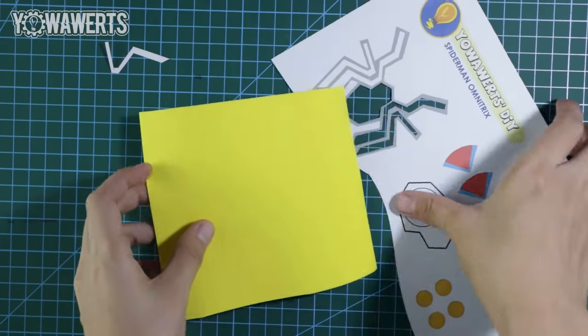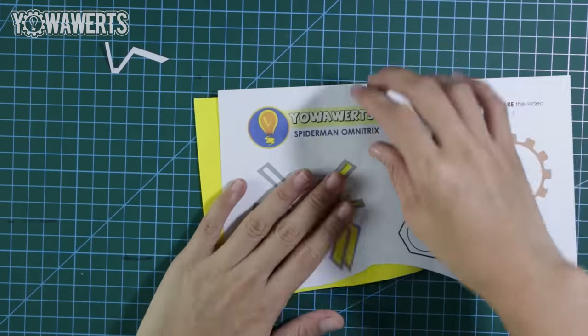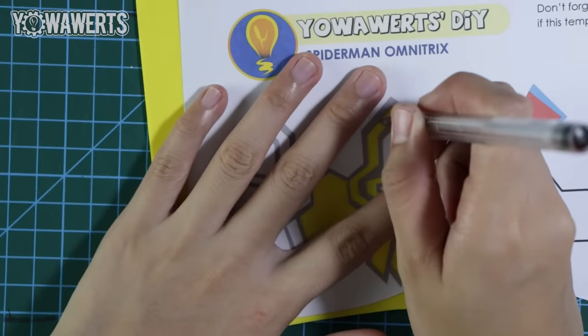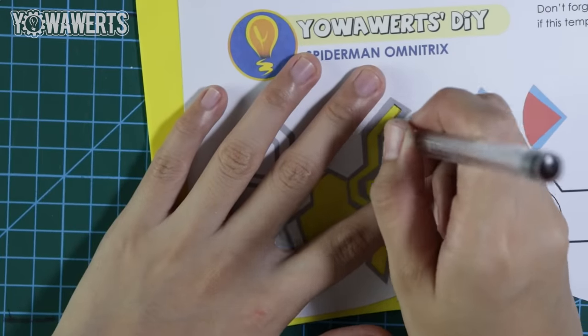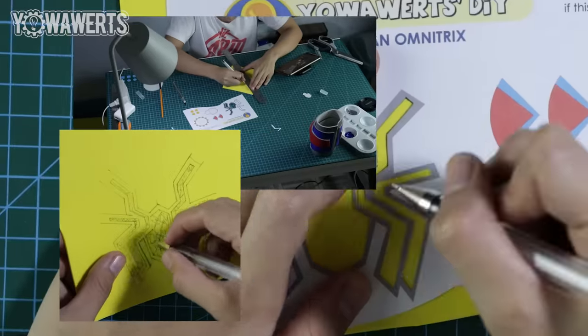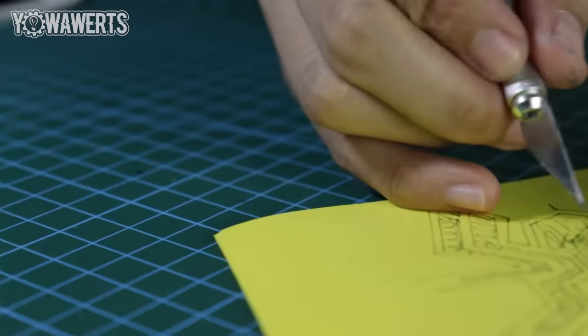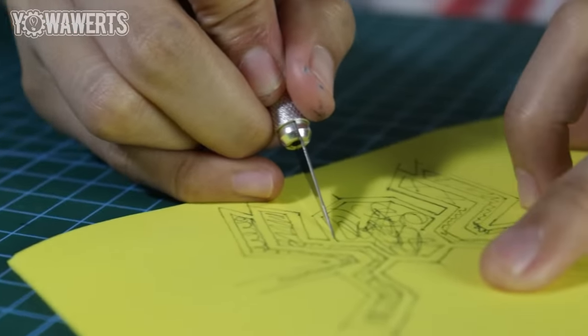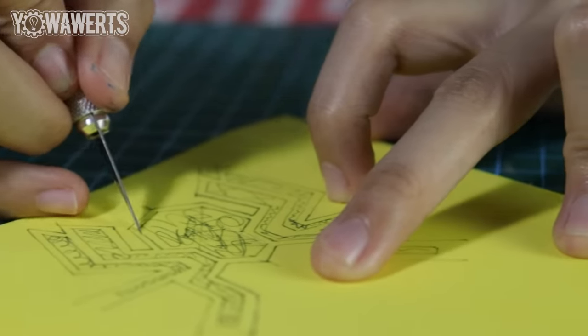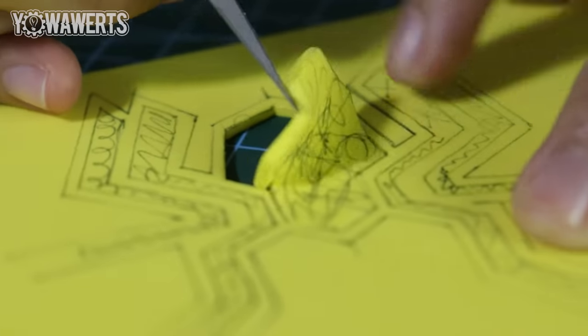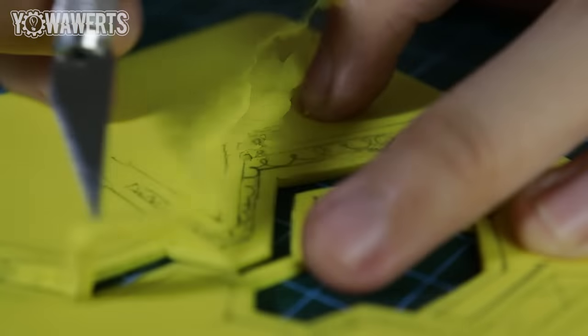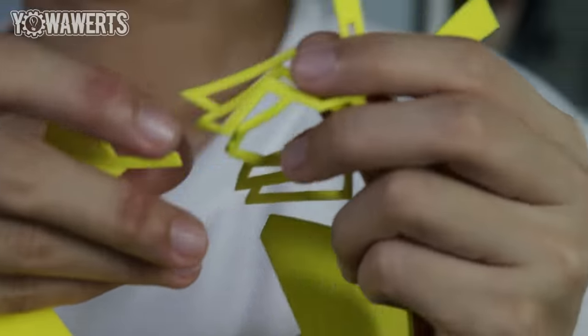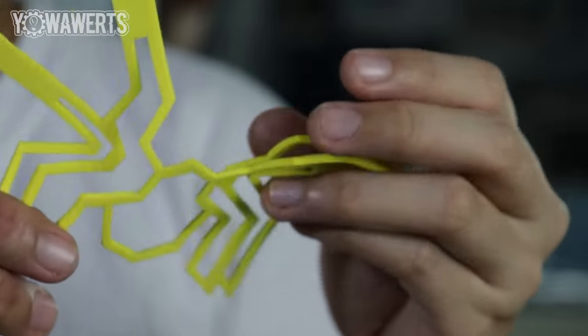Since the other side of the symbol is just similar to what I've already cut out, I decided to only utilize the half part. After that, I transfer the spidey symbol onto a piece of EVA foam. Since I'll be painting this with gold later on, it'll be more convenient to use yellow foam. I then cut out the spidey symbol using a sharp cutting knife. This part needs precision so if you'll be making your own Spider-Man Omnitrix, remember to have lots of patience.